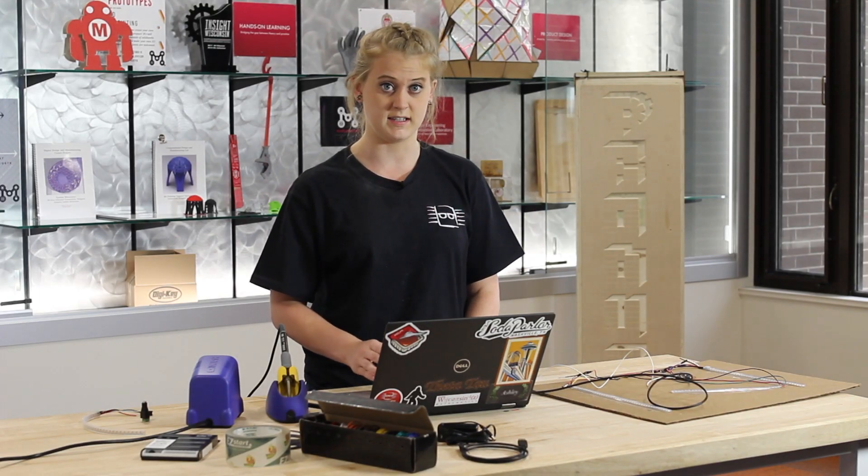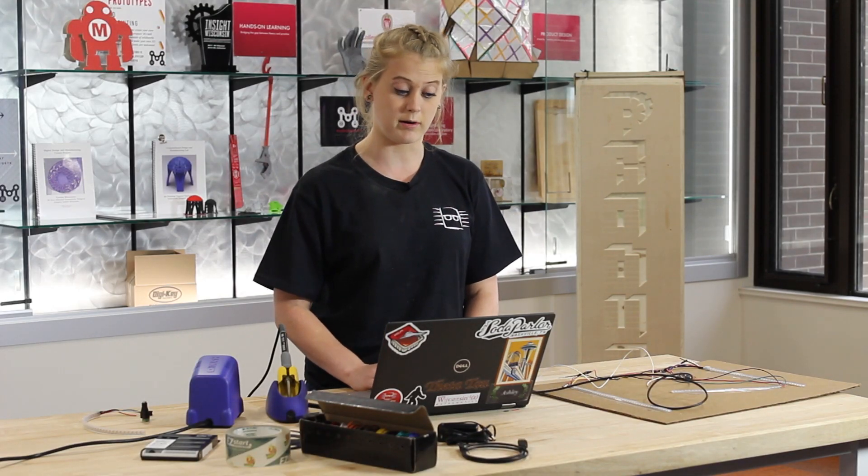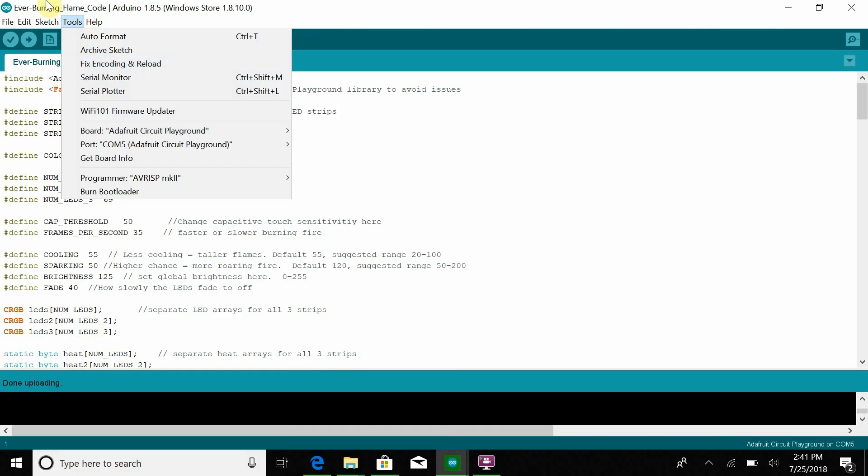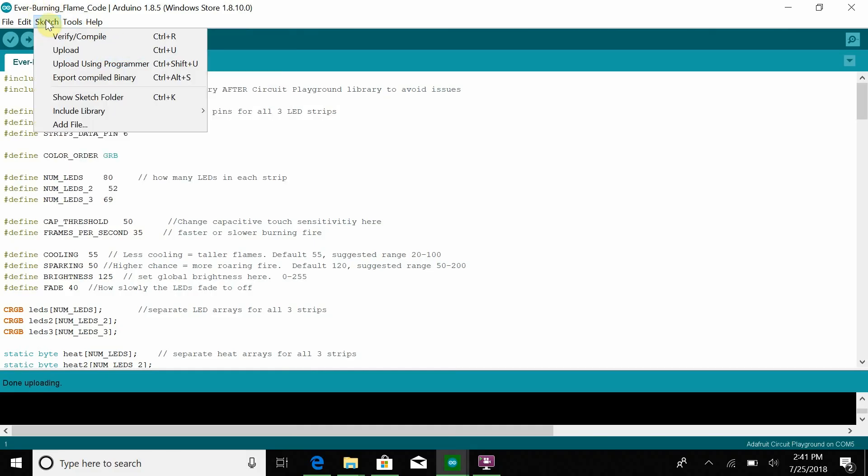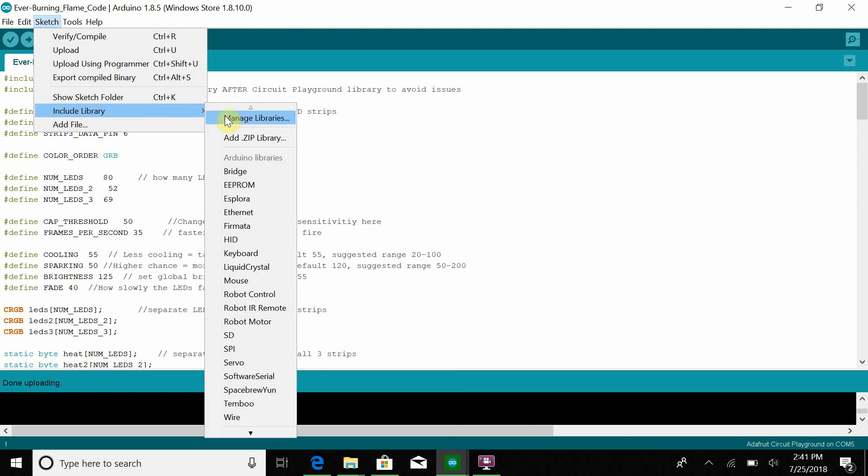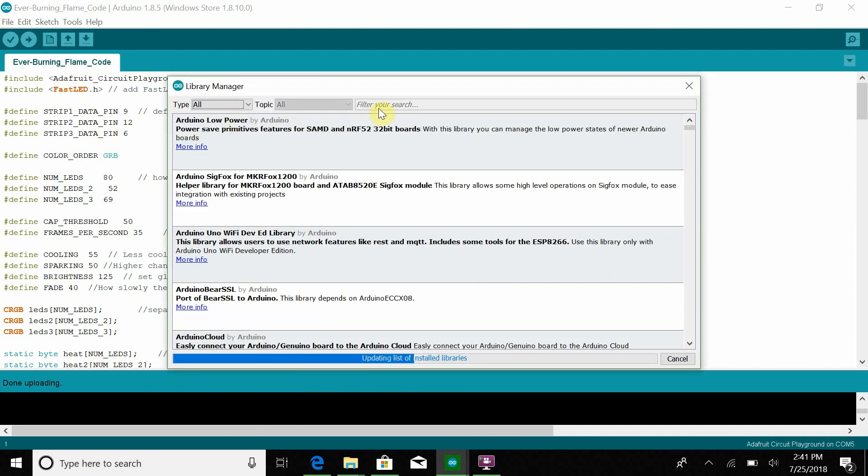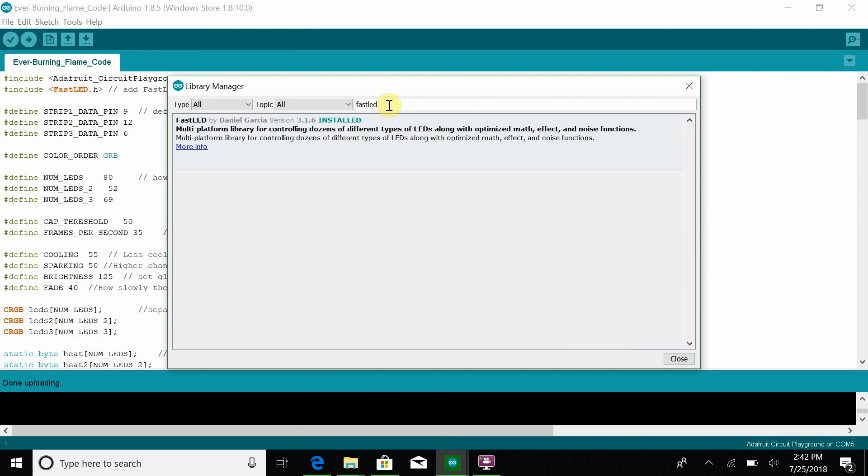It's also really important that you install the FastLED library if you haven't done that already. That will be under sketch and then include library, manage libraries. Another screen will pop up and in the search bar, you just need to type in FastLED and an option will click up. I already have it installed, otherwise it'll give you an option to install it if you haven't yet.